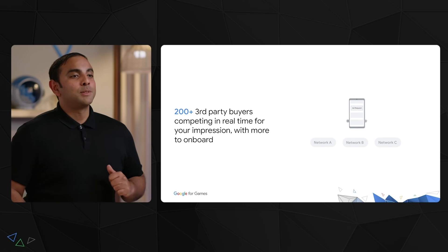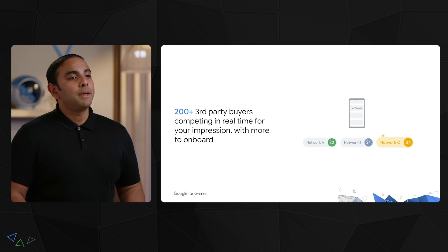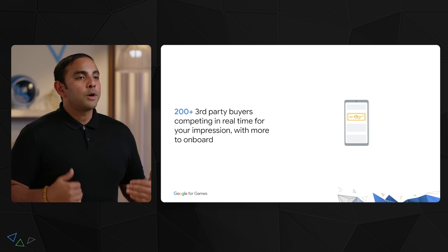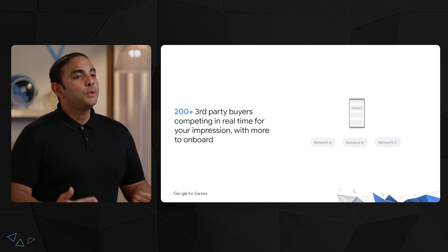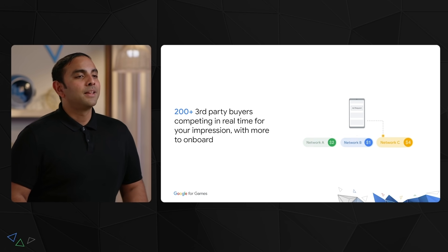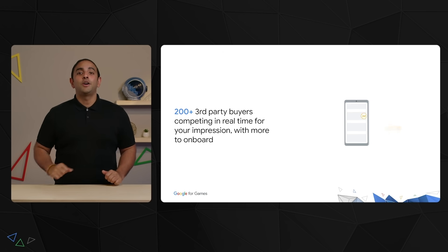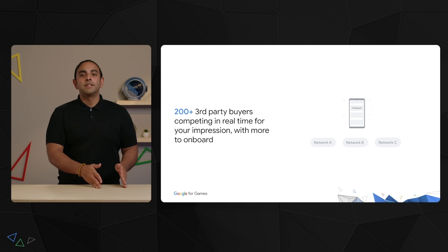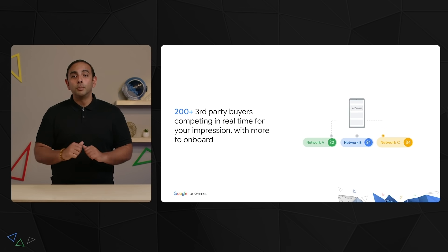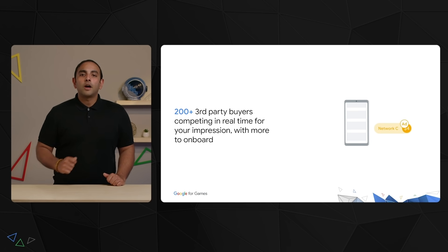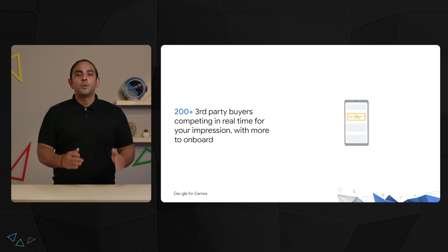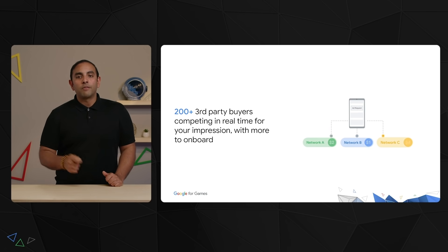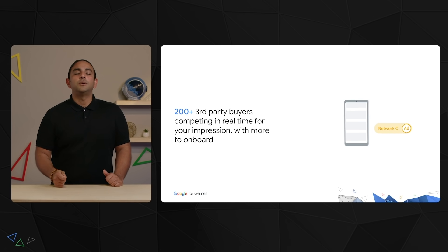Google AdMob supports many demand sources to help you earn more across real-time bidding and waterfall mediation. To increase competition for your inventory, we are continuing to add more buyers to the AdMob platform to help you earn even more. Currently, we have over 200 demand sources available for real-time bidding, including demand-side platforms from brand advertisers and many of the largest ad exchanges globally. We're currently onboarding more buyers such as Vungle and Snap to our bidding solution to compete in real-time for your impressions, and we'll be accelerating our efforts over the course of 2022 and beyond.